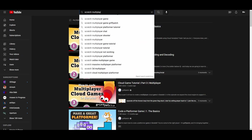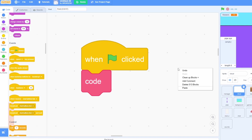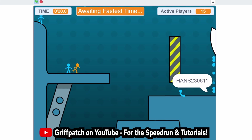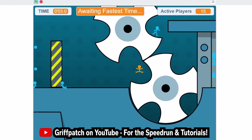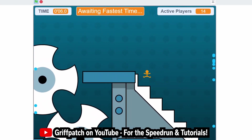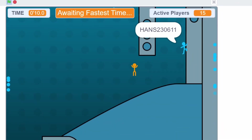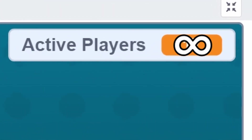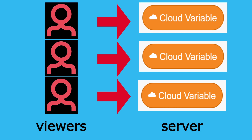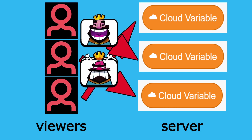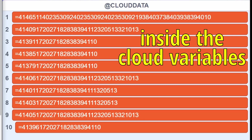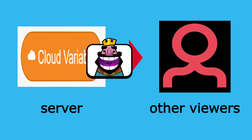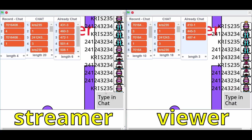I couldn't find any tutorials online on how to add more viewers, so I just stole some code. Griffpatch has a Scratch project called Cloud MMO — a multiplayer platformer with more than 10 players online simultaneously. Looking inside the project, Griffpatch coded it so you can have infinite players. Instead of assigning each player their own cloud variable, each player puts their data into a random cloud variable, meaning there will always be 10 random players stored. Now we can have infinite people typing in chat and infinite viewers on the live stream.